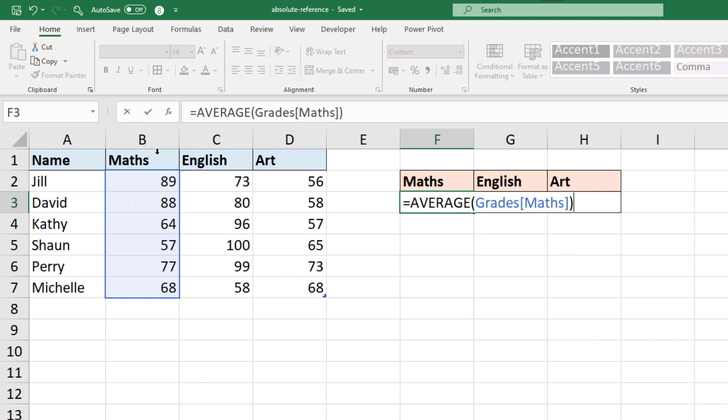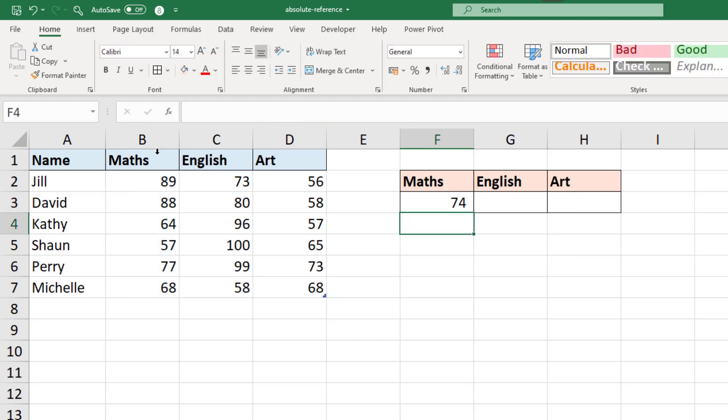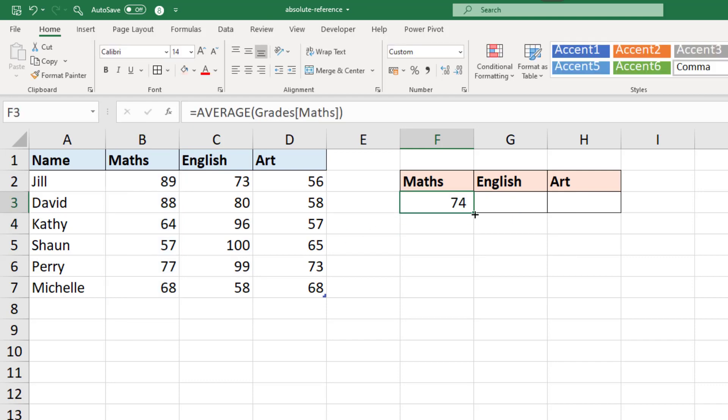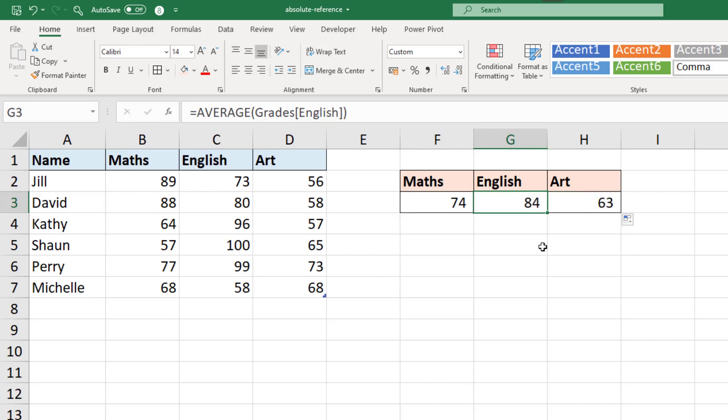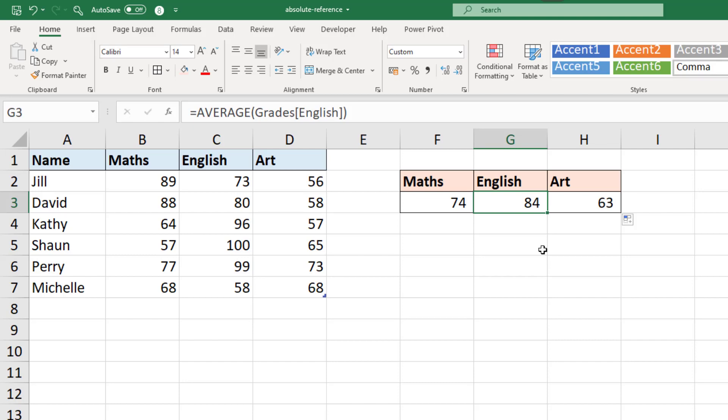I simply close the bracket and run that and then I can fill it across to the right and everything is brilliant. If I look at the English average score of 84 we can see the formula says grades table English column and that is exactly what we want. But it does surprise people when you have what looks like a specific absolute reference to a column name and then when you fill the formula it changes, and a lot of people do not expect that and maybe don't want that.